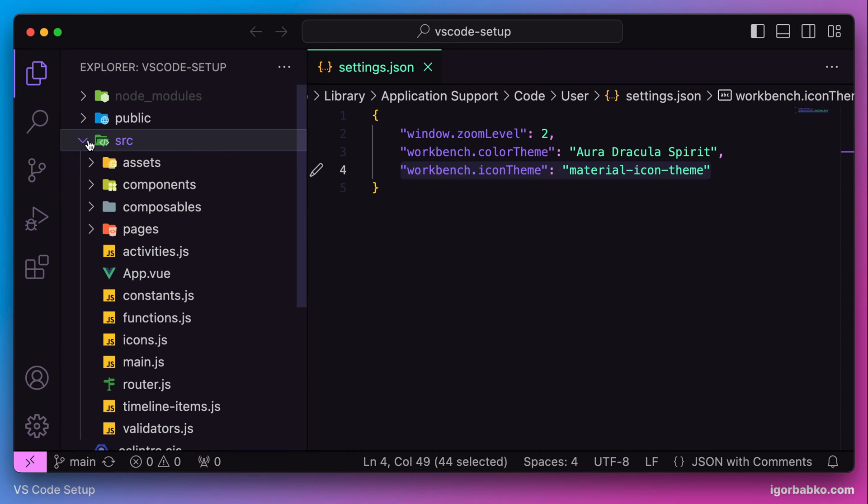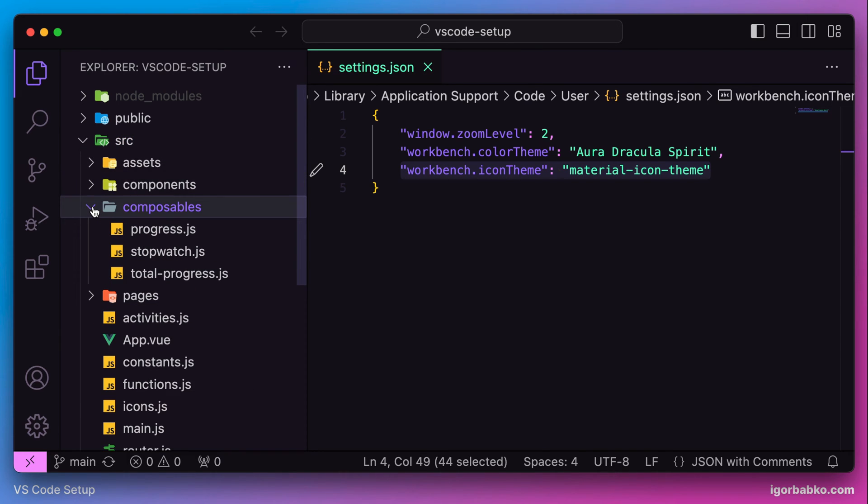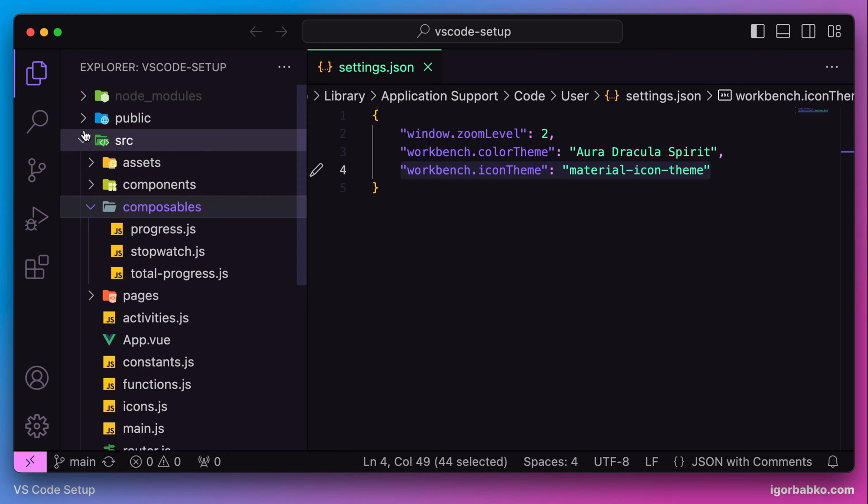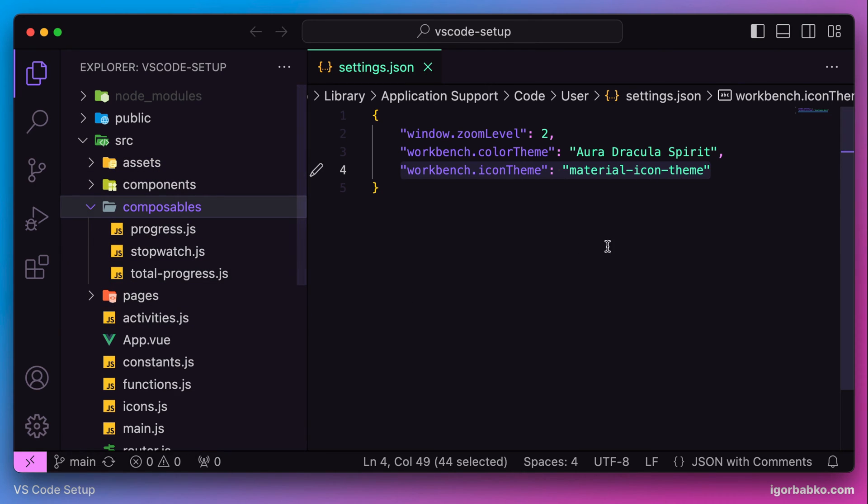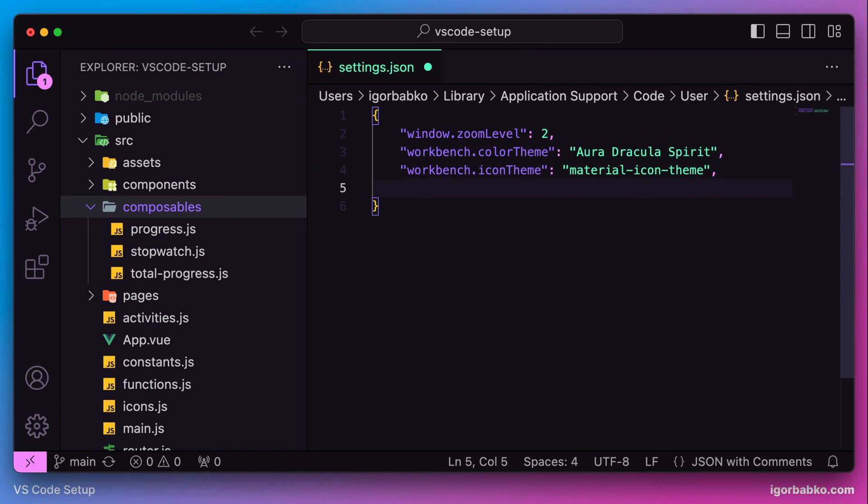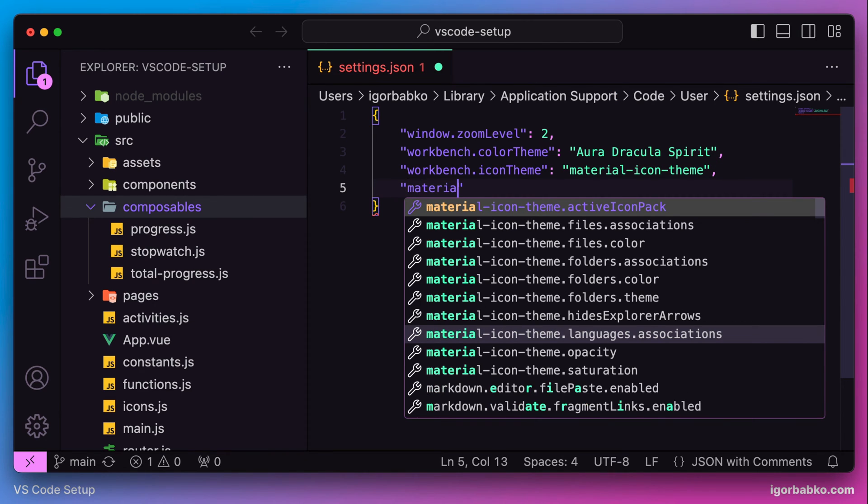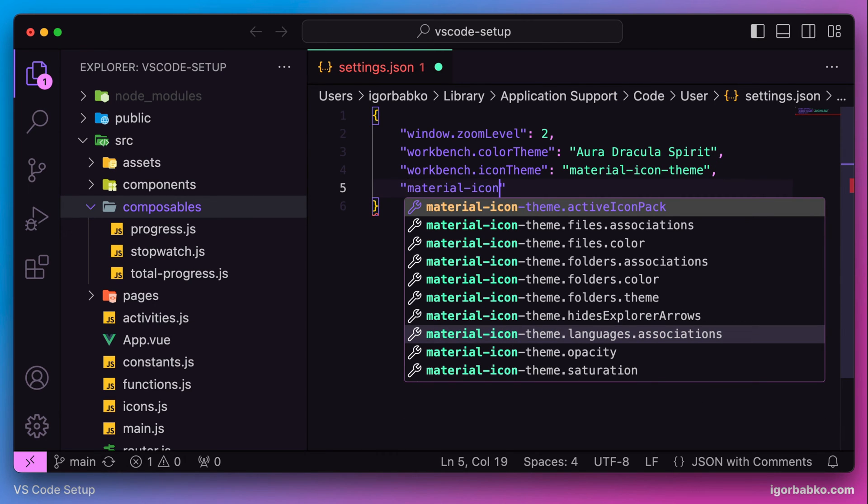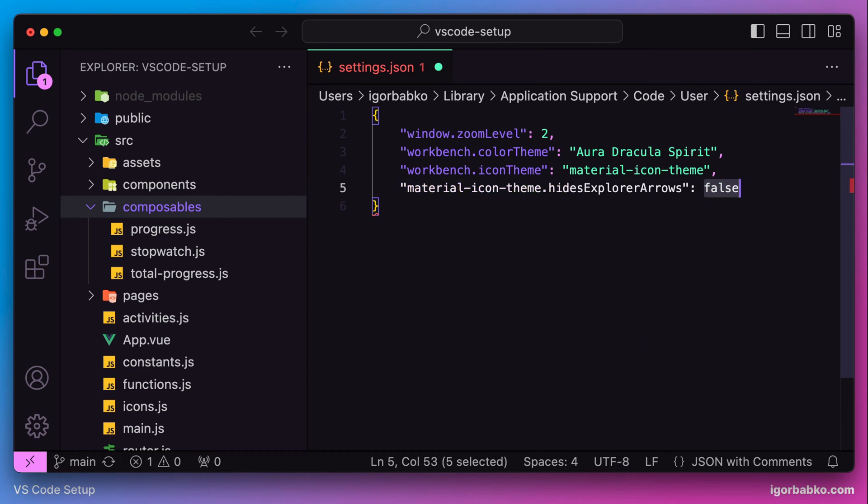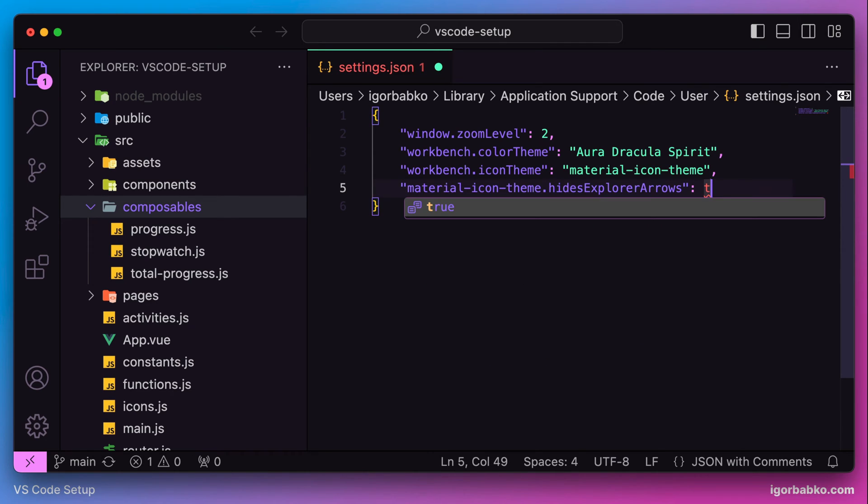By the way, we can notice that while we're installing new extensions, all appropriate configuration options are automatically added to our configuration file. We can see that next to every folder icon there is a little arrow, but I prefer to disable this arrow. The option that we need is called material icon theme hides explorer arrows with the value true.